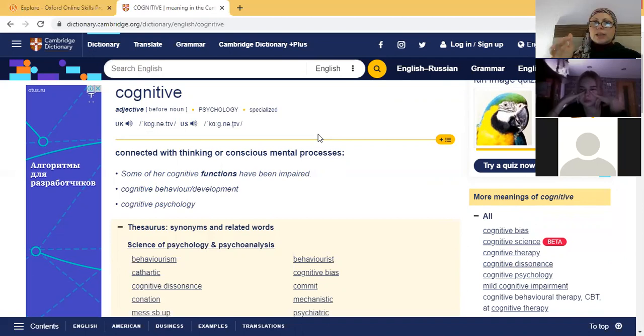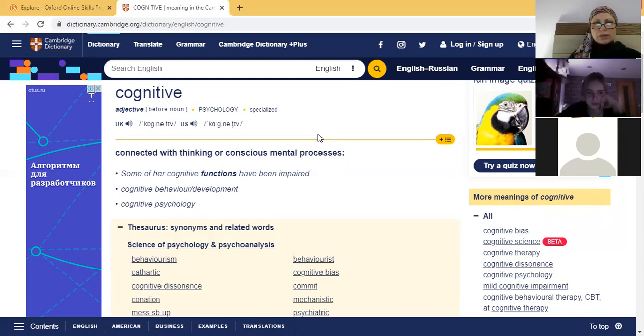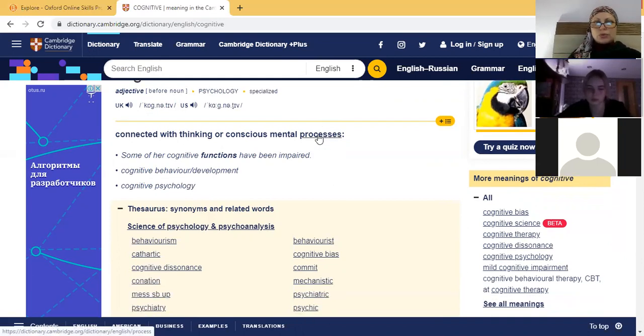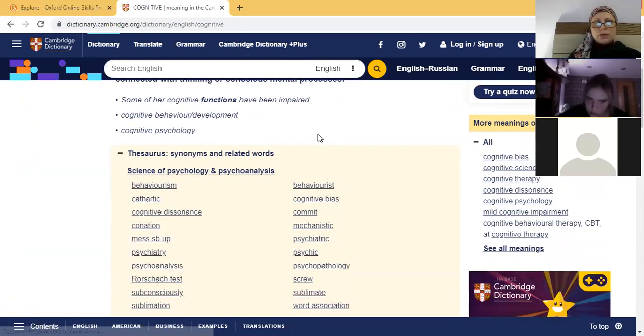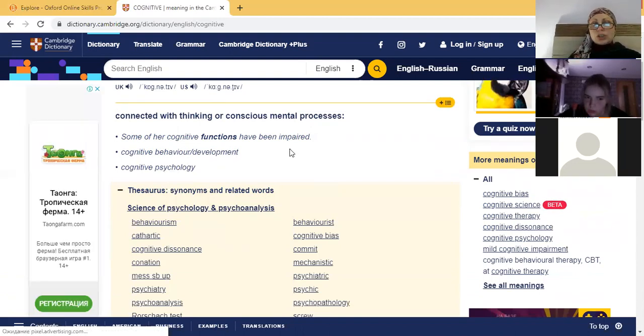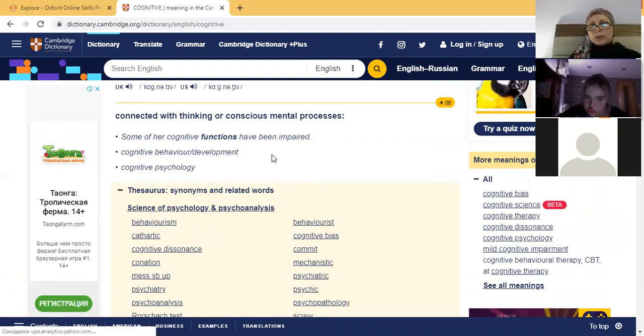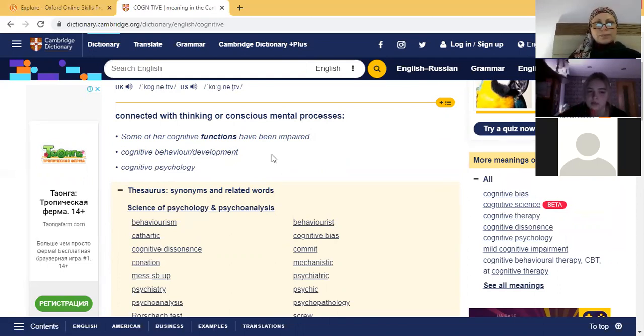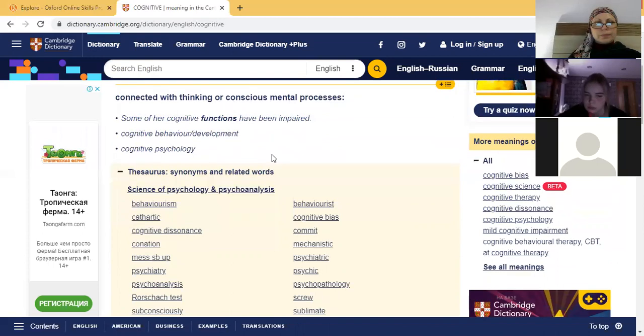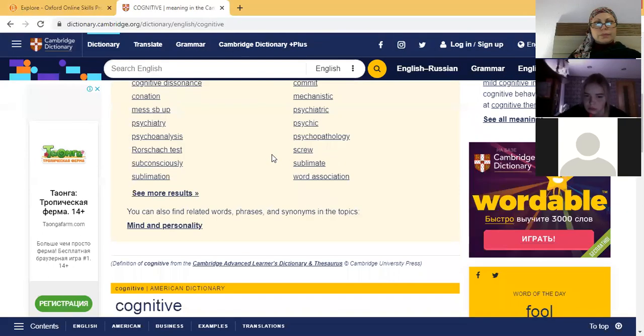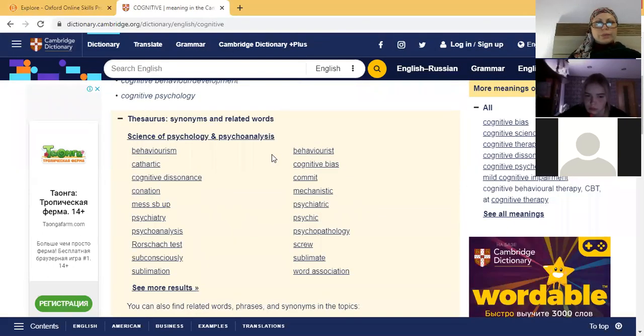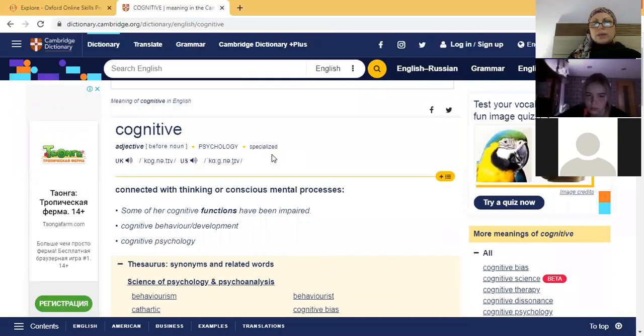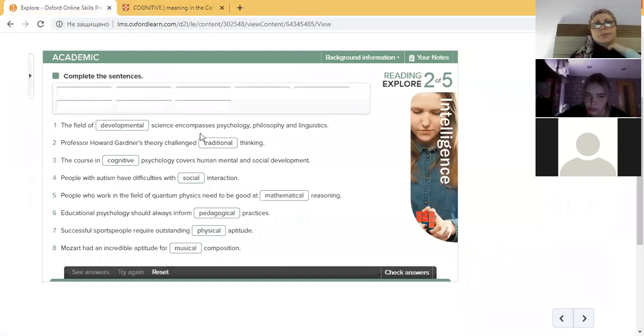When people get older, they are losing their cognitive functions. So they can't think as well as they used to. Here are the collocations: cognitive functions, cognitive behavior, cognitive psychology. It's actually the same word in Russian, you know.